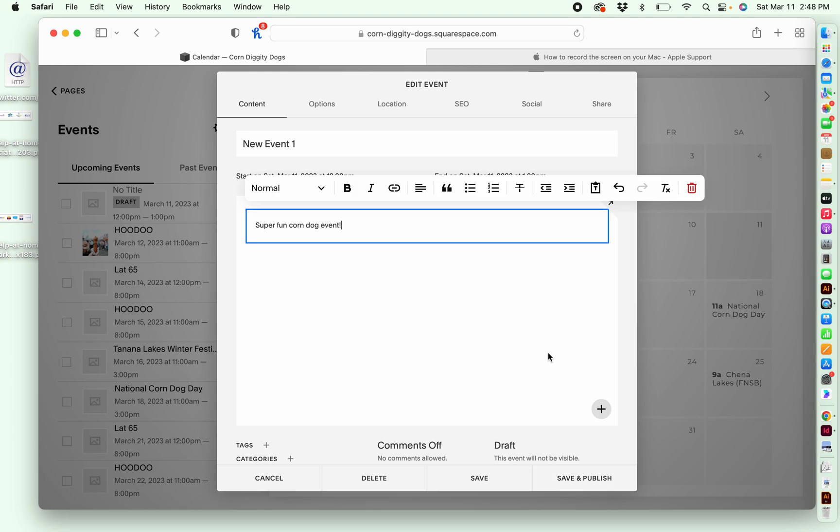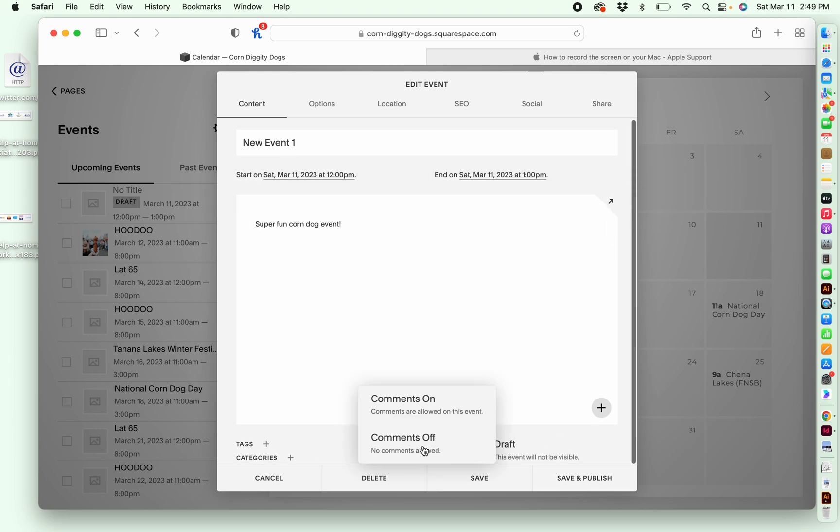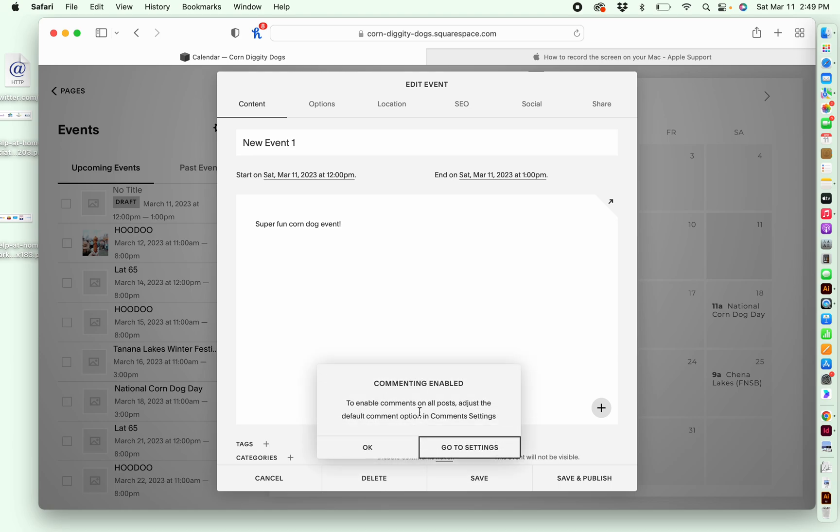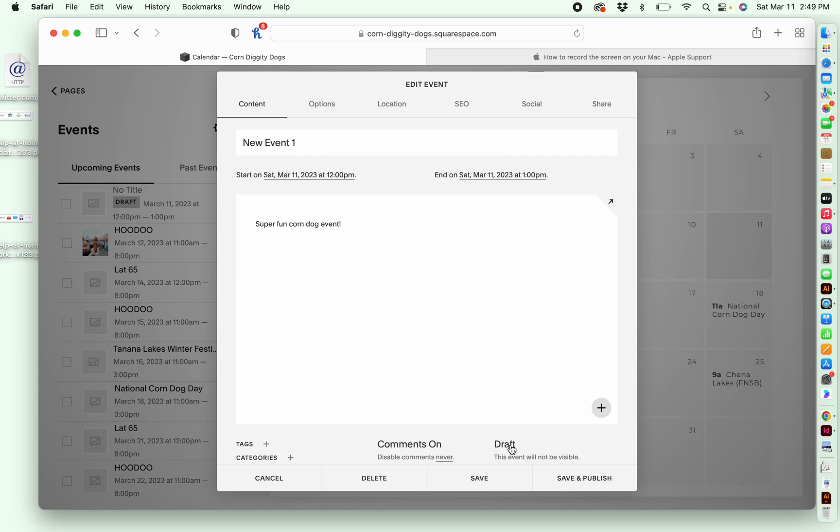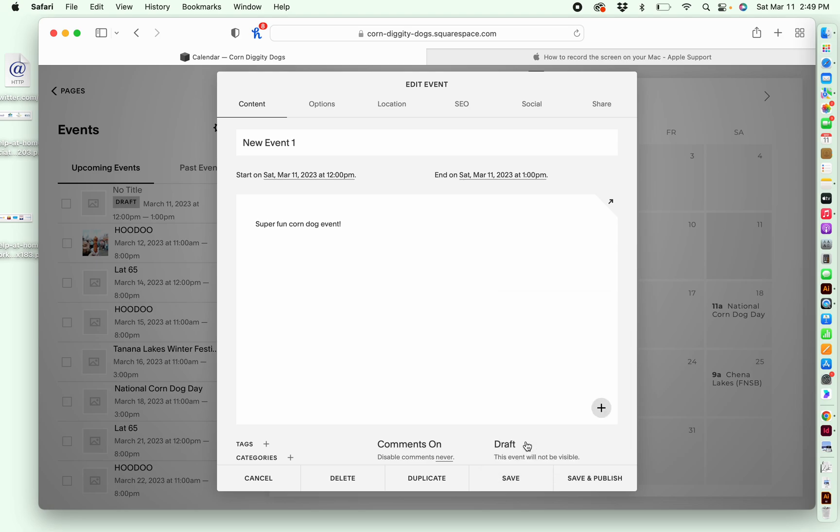And then, down here, take a look at these options. You can either have comments on or off again, that's a personal thing. And then, this is where you have the settings of whether or not the event is a draft, needs review, scheduled or published. So if you wanted to just create a draft, but it won't actually go live, you could leave it that way.